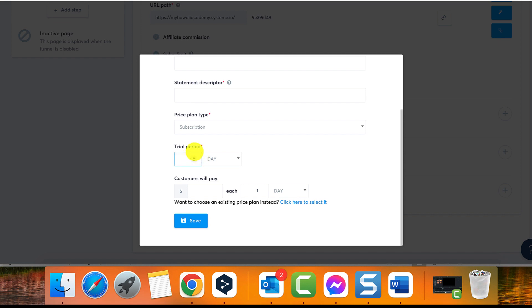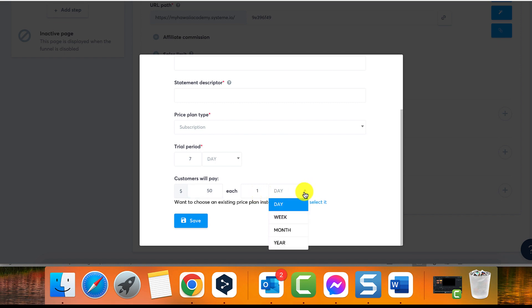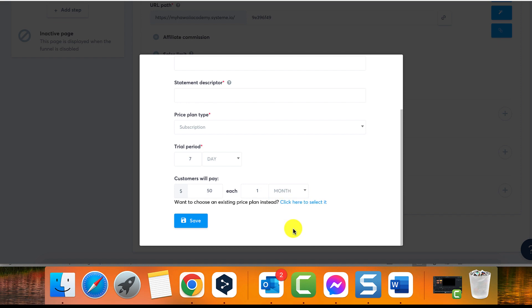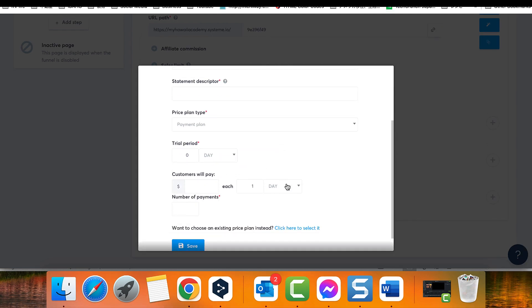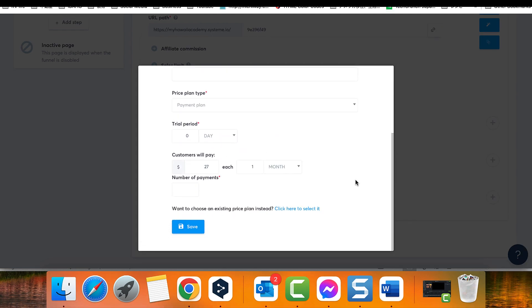Set the payment amount that customers will pay, example $27. Select the duration between payments, example every one month. Once done, click on save. Option three: Payment plan. For a payment plan with multiple installments, follow the same steps as a subscription plan.